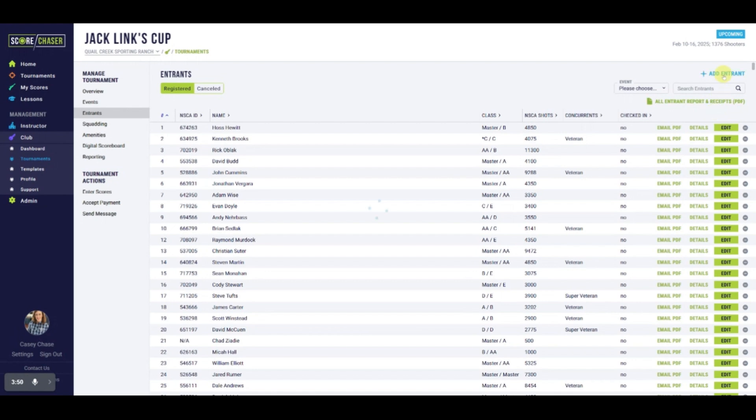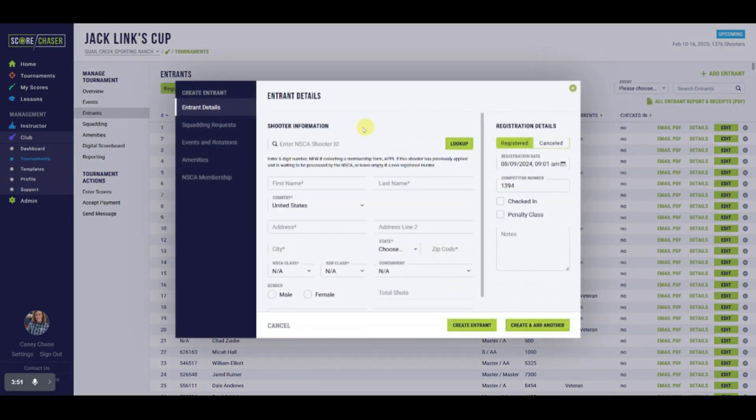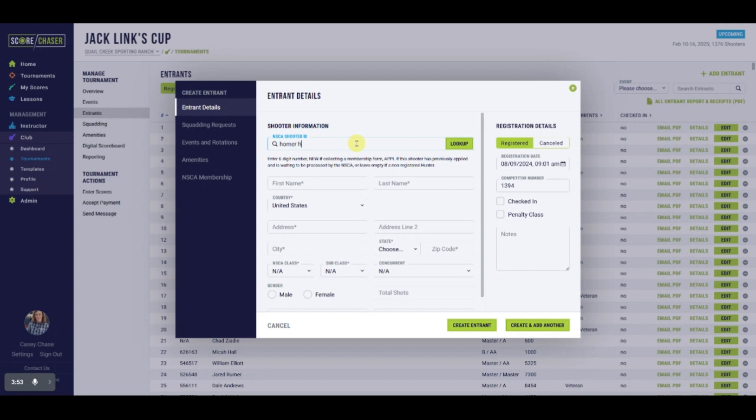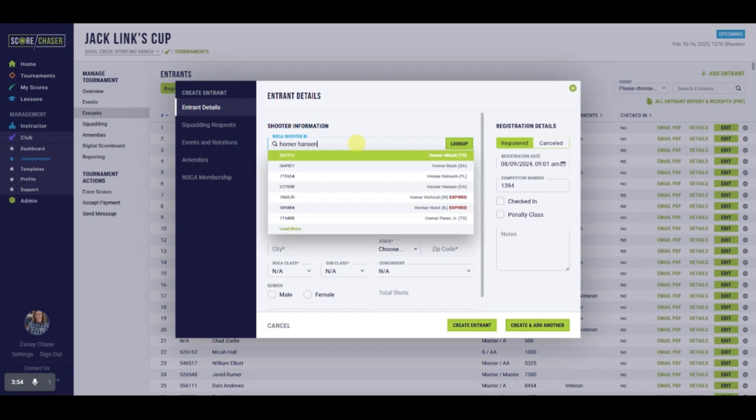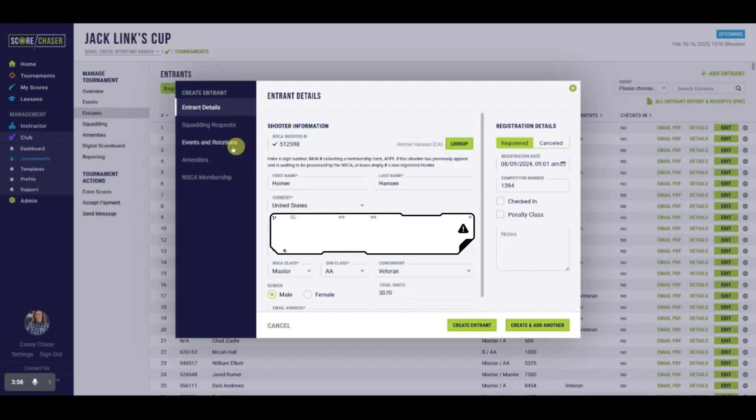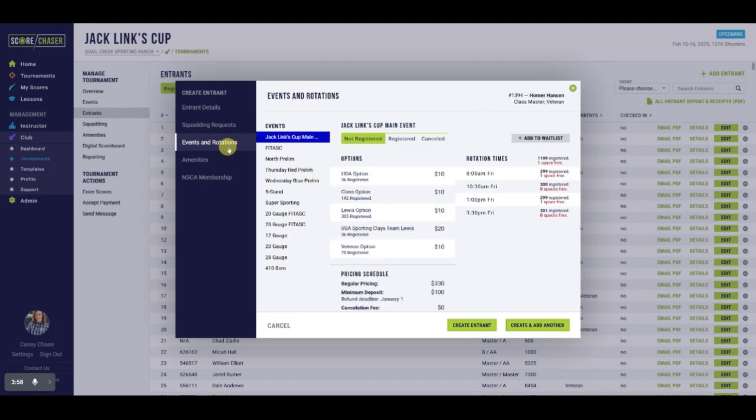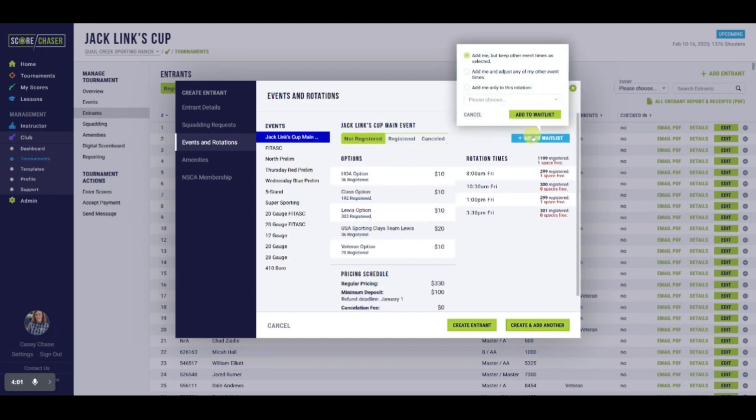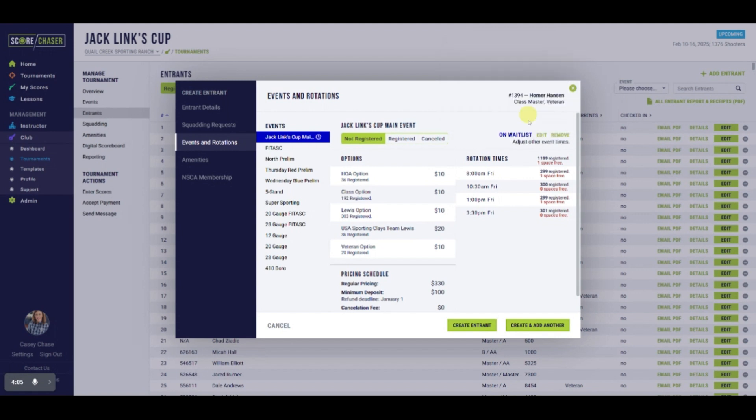Look up their data and move to Events and Rotations. Click on Add to Waitlist, set the preference, and click on Add to Waitlist.